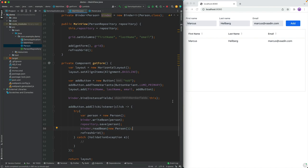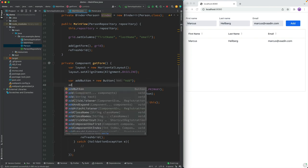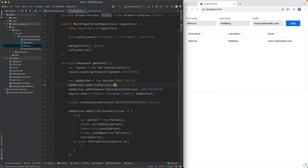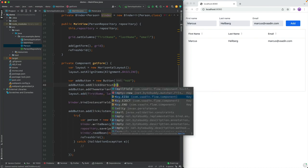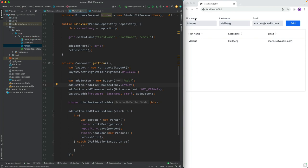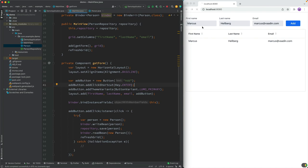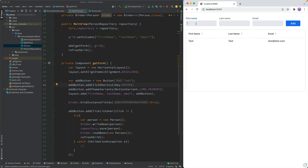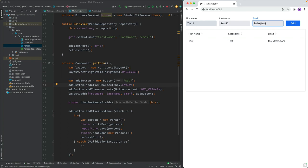And we could also do some small UX tweaks here, like for the add button. We could add a quick shortcut. That's enter. Not eject enter like that. So now once we build this, I should be able to add new people more effectively. So let's go take a look here. Test, test, test at test.com. Hit enter. And sure enough, test to world.com. There we go.